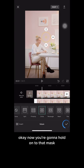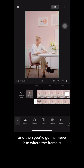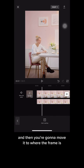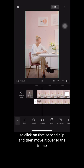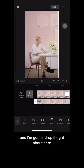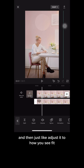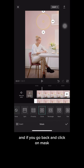Now hold on to that mask and move it to where the frame is. Click on that second clip and move it over to the frame — I'm going to drop it right about here and then adjust it to how I see fit.